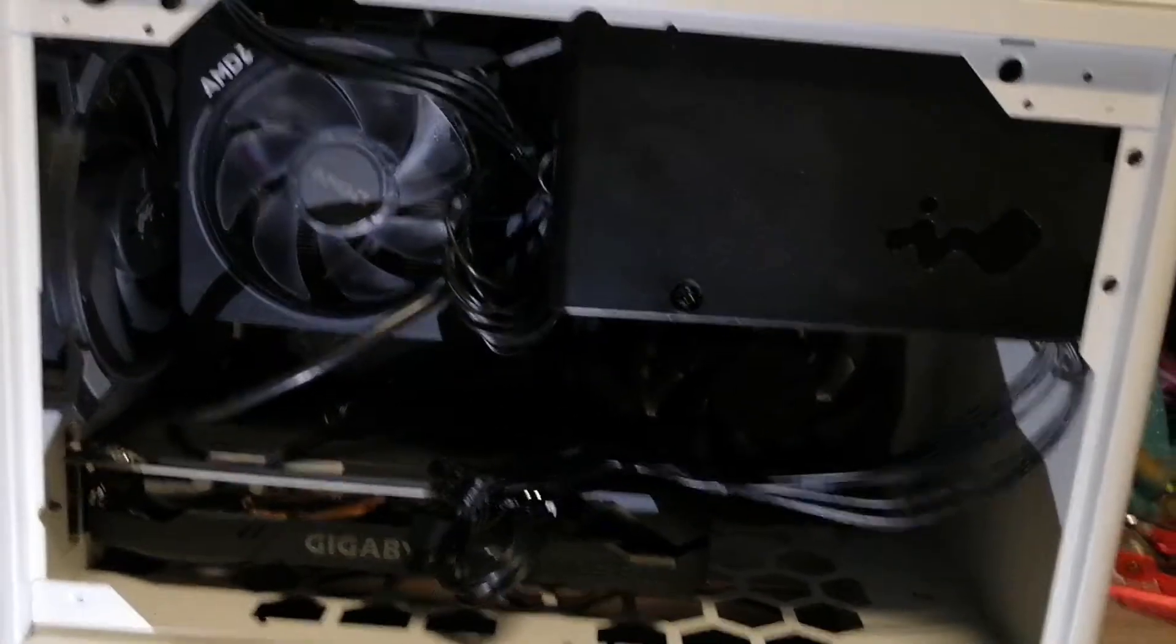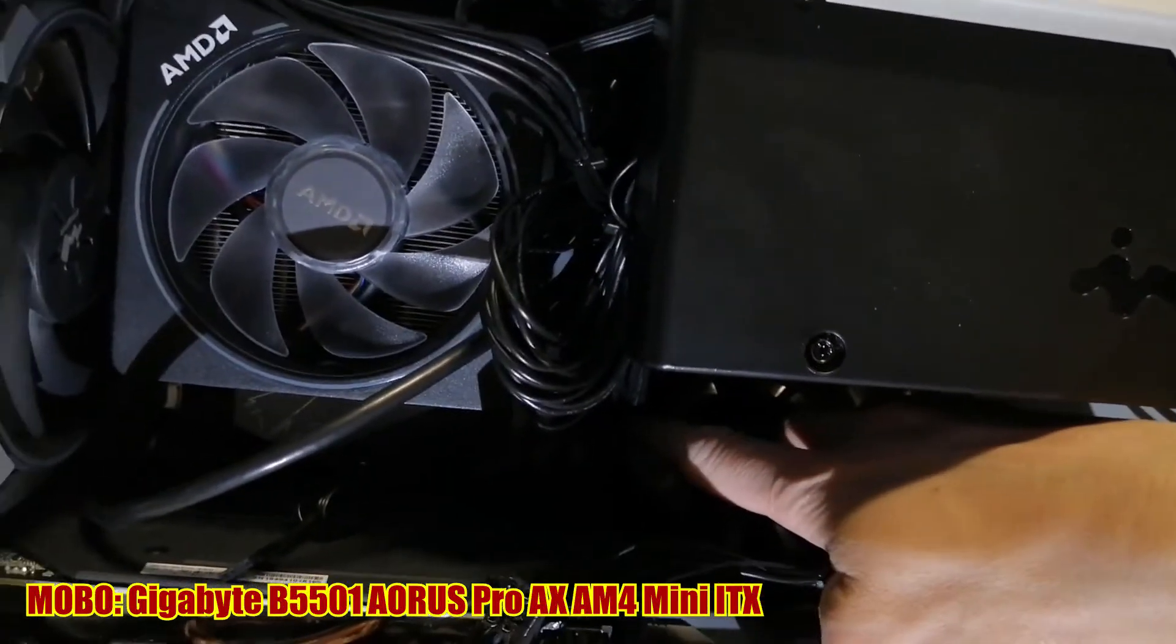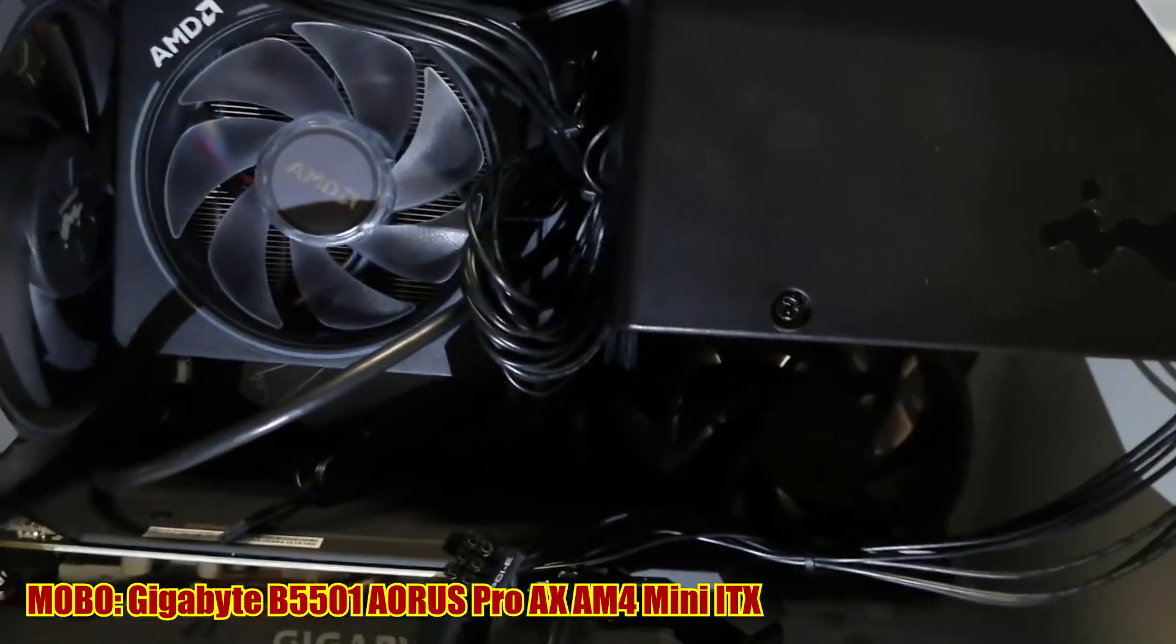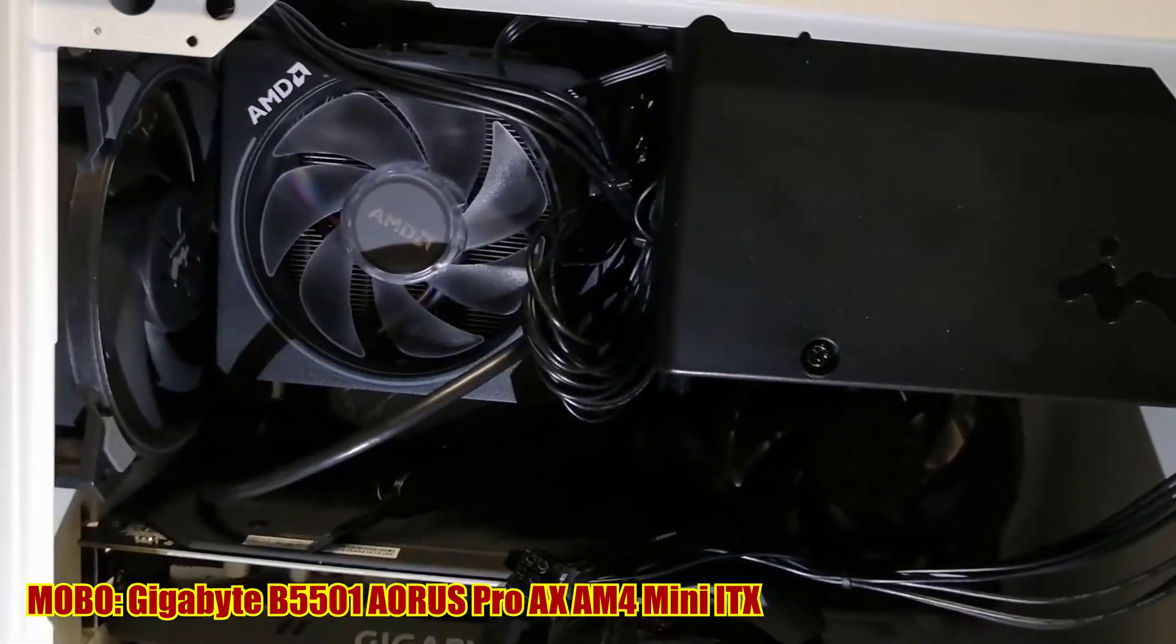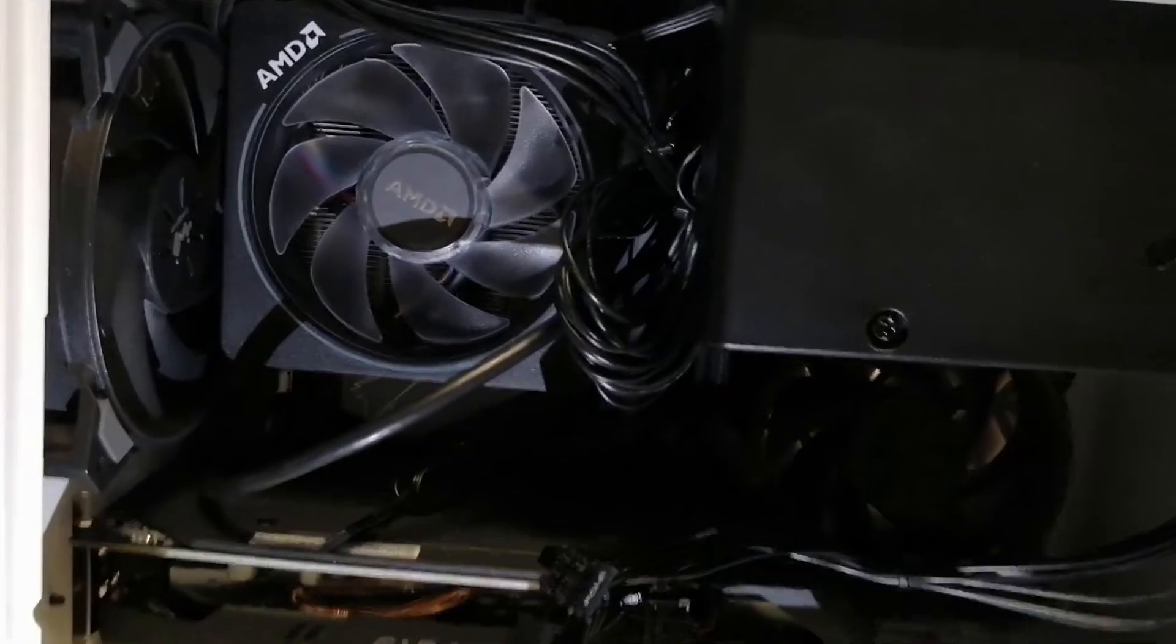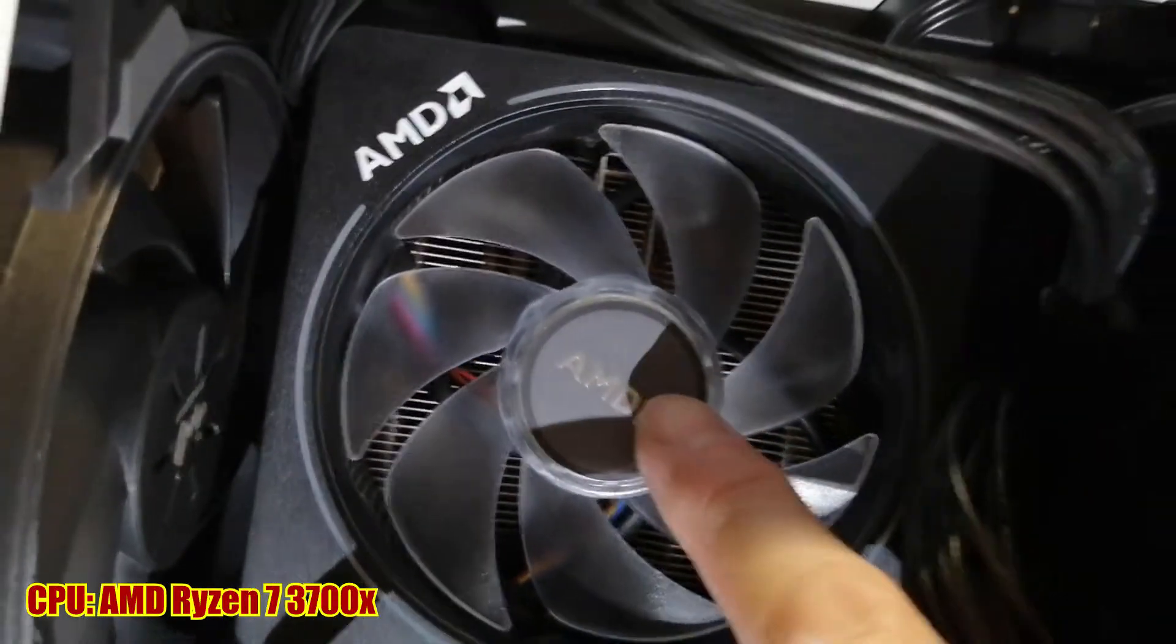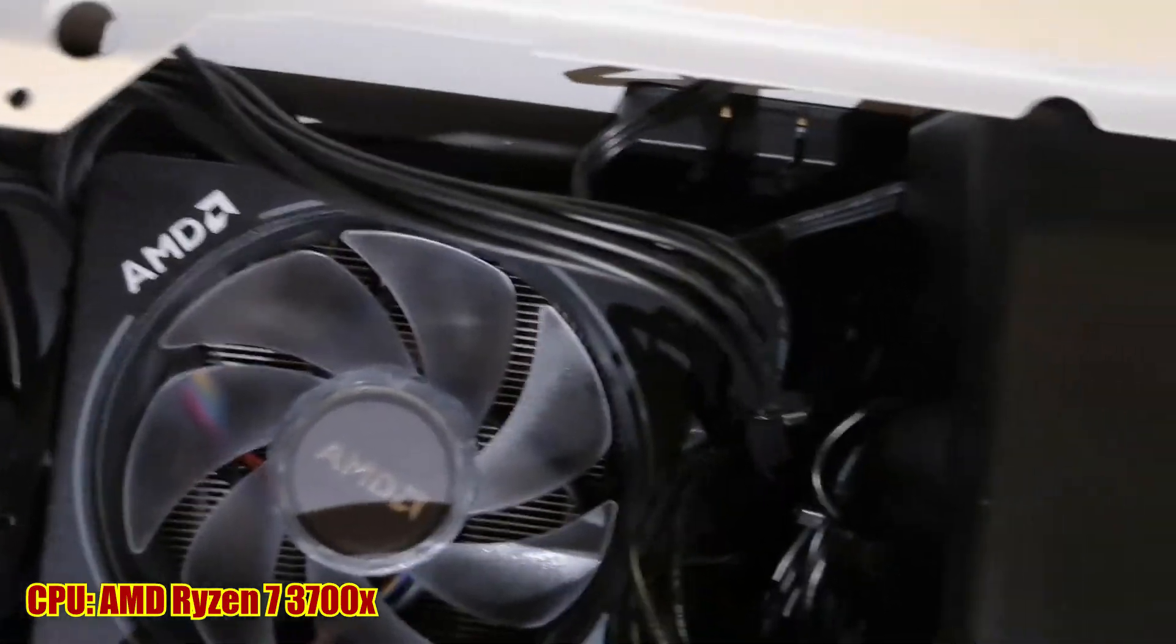The motherboard inside here is the Gigabyte Aorus Gaming B550I Pro AX AM4, so it's for the AMD chip. The AMD chip, which is right underneath the cooler, is the AMD Ryzen 7 3700X.